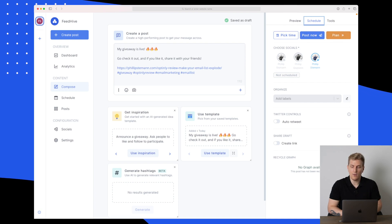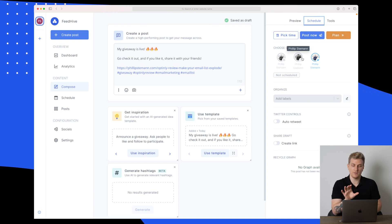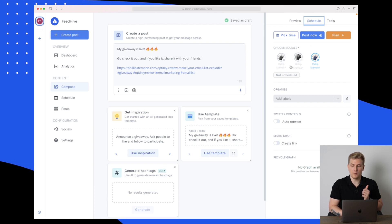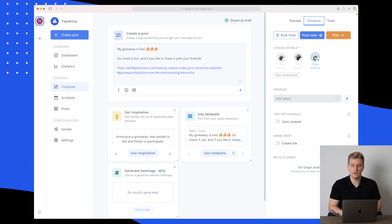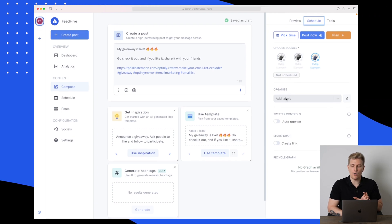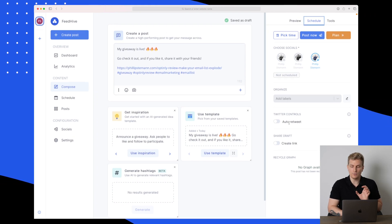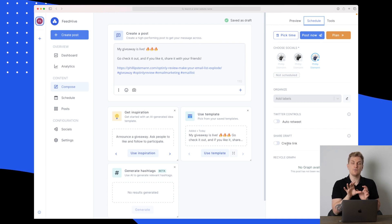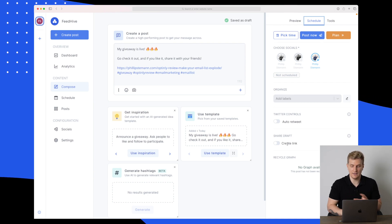Here we choose where we want to post this specific post, whether on Instagram, Facebook, Twitter, or another social media account. We can also organize it with labels, auto retweet, and share the draft if it's for a client who needs to see and approve it. That is also possible.